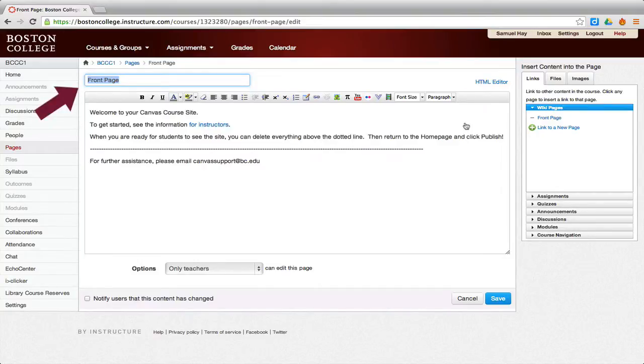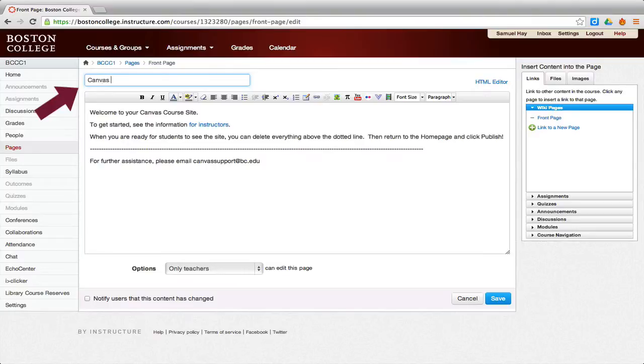On the top of the text editor is a box with the name of the page. The default for the page title is Front Page. To change this, replace the existing text with what you wish your front page to be named.